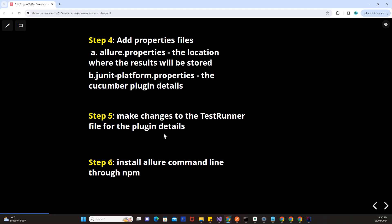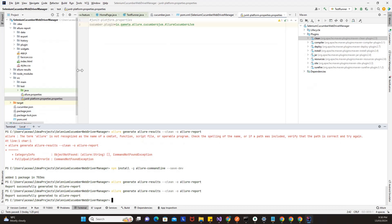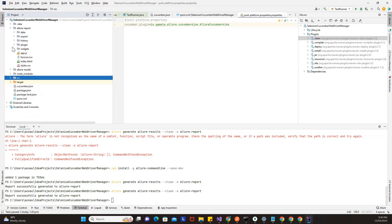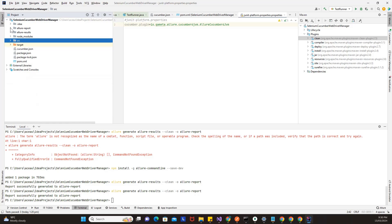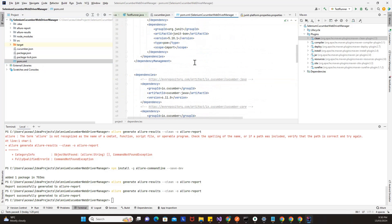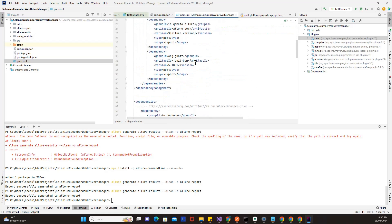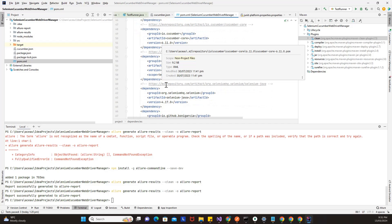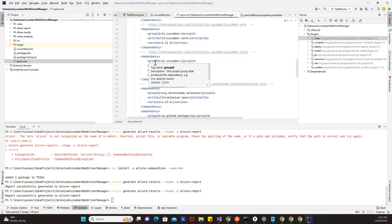Now let's see practically how you can do that. This is my Cucumber BDD framework. The first step is to understand what Cucumber version you have used in your project. I'll go to pom.xml — to refresh our memory, the Cucumber version we have used is Cucumber 6.1. If you go to dependencies, you might have already used Cucumber in your framework. So we have used version 6 — it is evident that we use Cucumber 6.